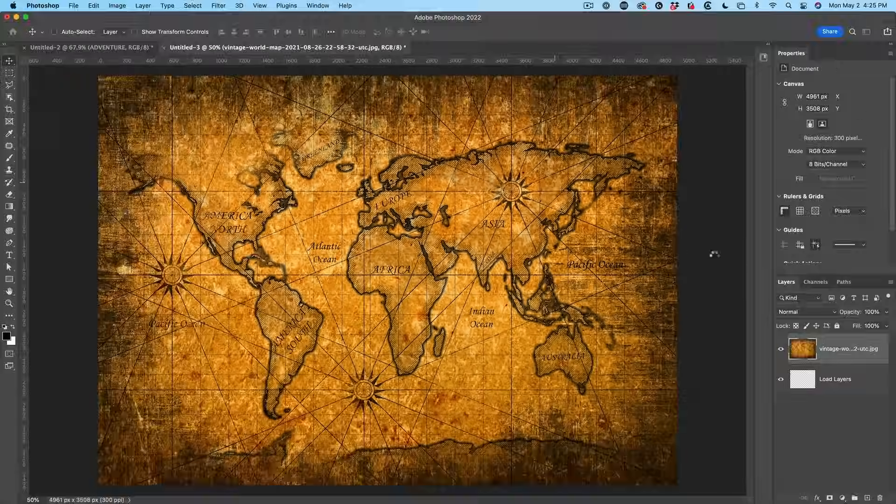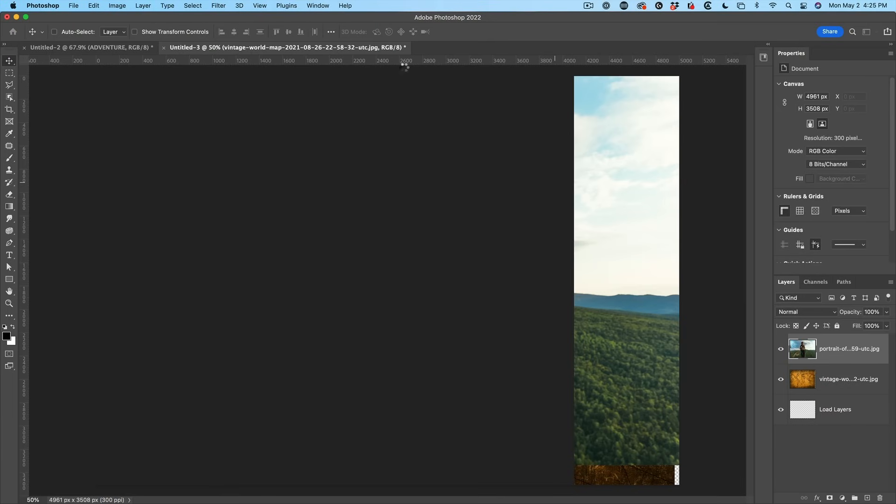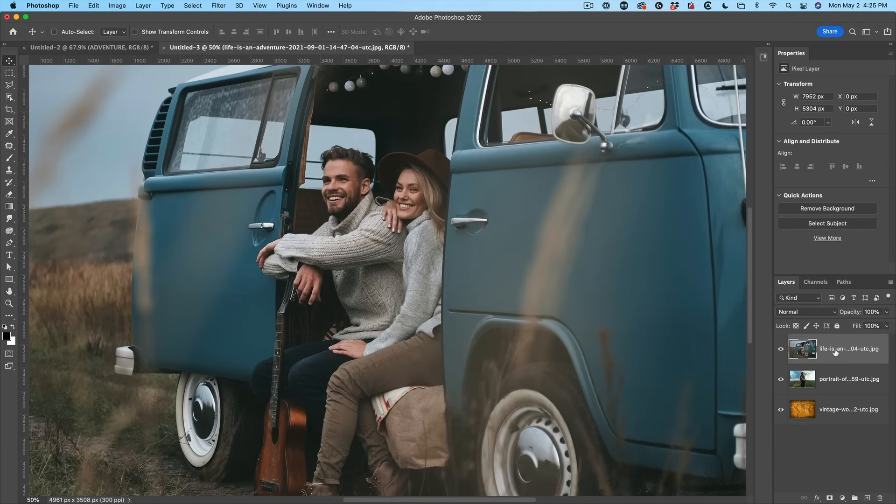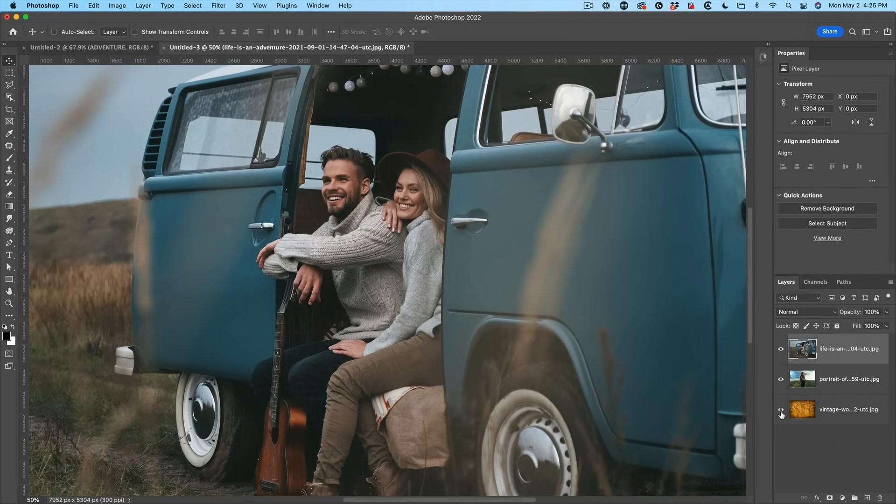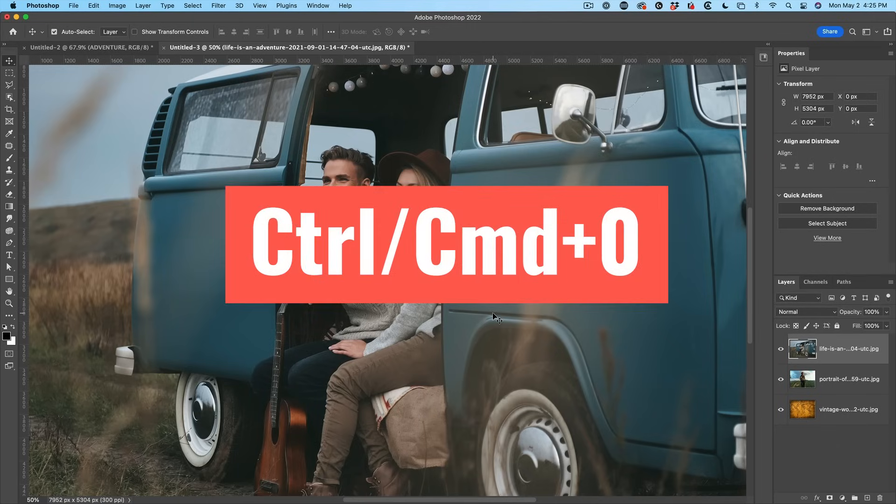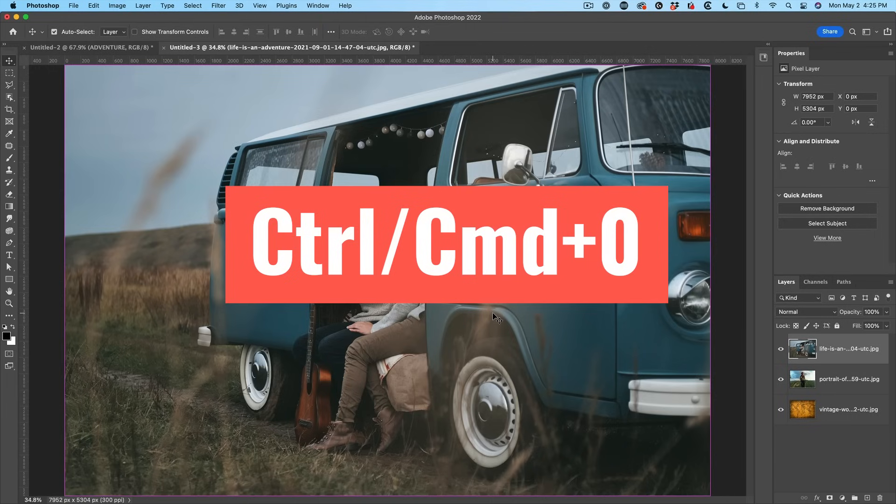And Photoshop is going to build a new document and drop the three images, one on top of the other. Now I'm just going to hit Control Zero and that'll zoom out so we can see the entire image.